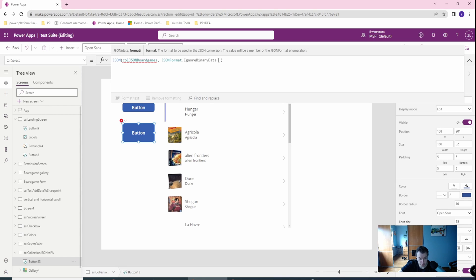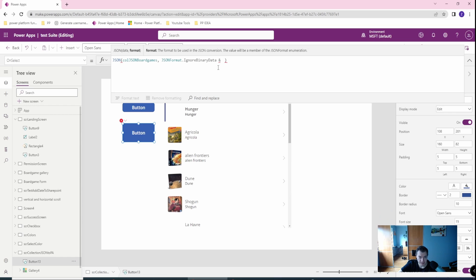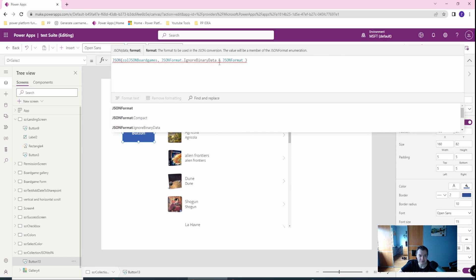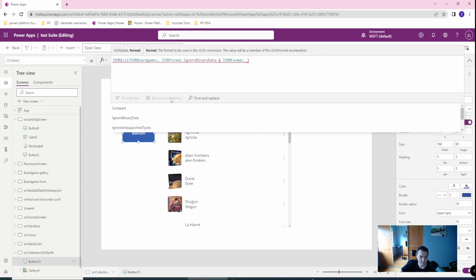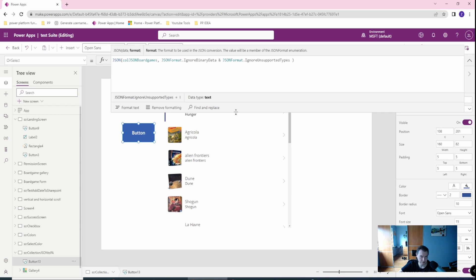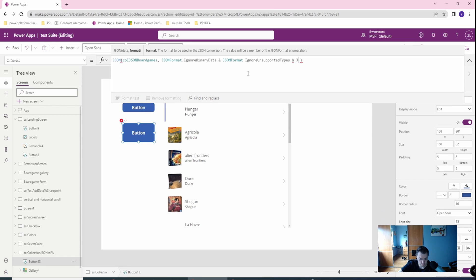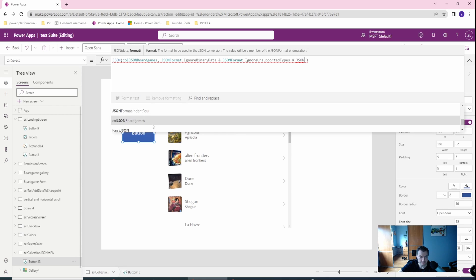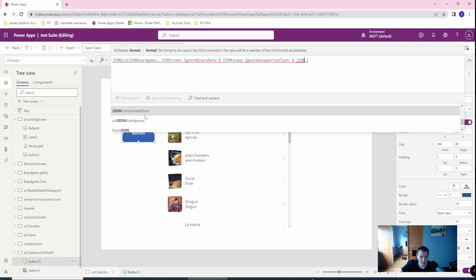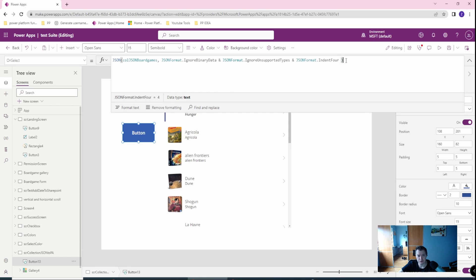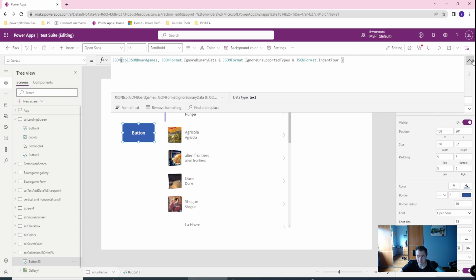I need to go and just create another format in my format parameter, so I will go with ignore unsupported types, because the polymorphic will be ignored then, and also to make it readable, I will go with format indent. This will create an indentation, and it will improve your readability.